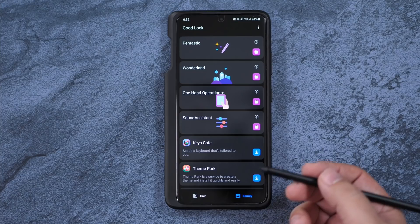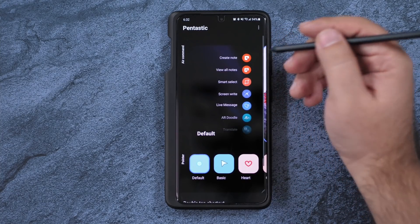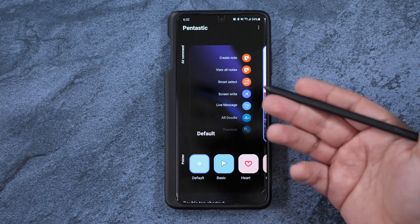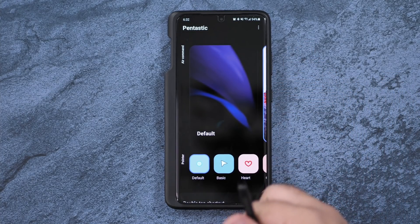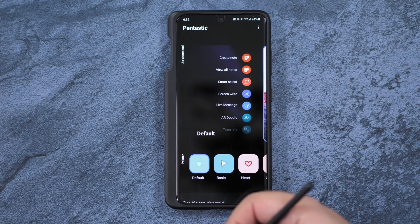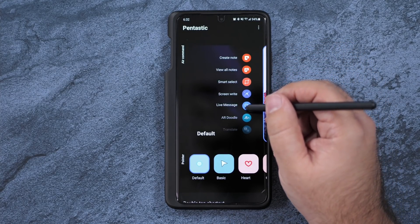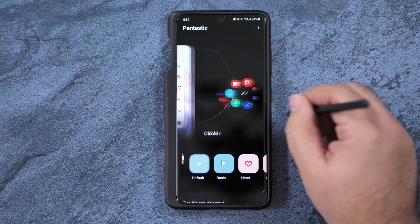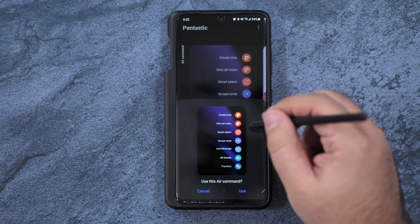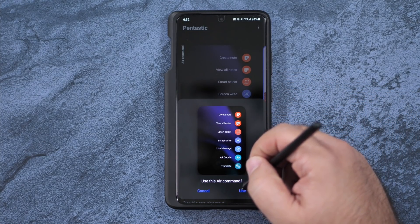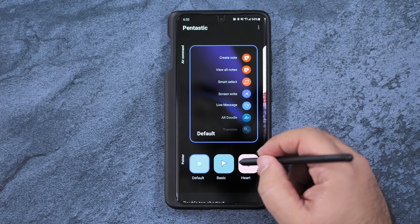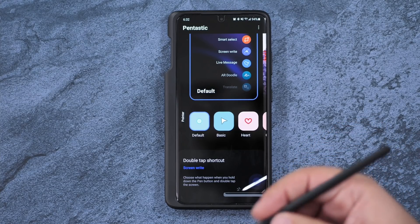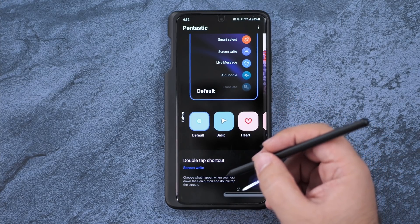So the last one I will go over more in-depth is Pentastic. Now this is better on a Note than it is with an S Pen. This one is basically not its full capabilities. So you can do things like change exactly how your air commands are to have them exactly how you want it. Change the icon. And probably best of all for a non-Note, being able to double tap the shortcut.